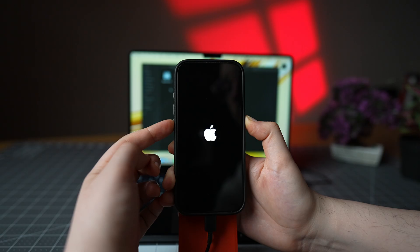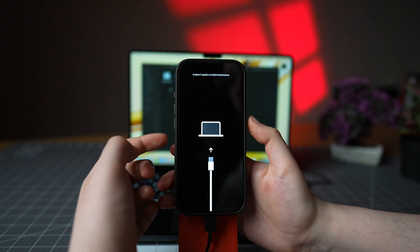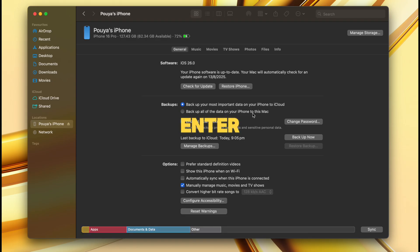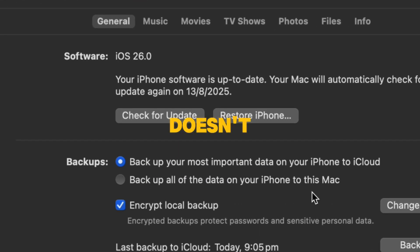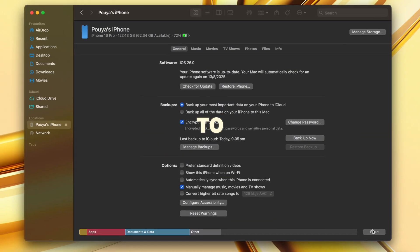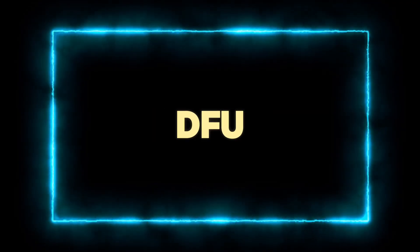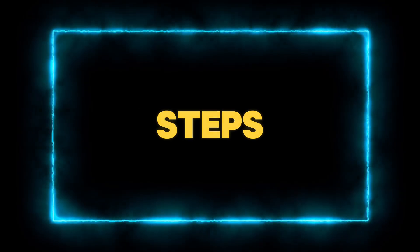Step three, you have to enter the phone into DFU mode. If you don't enter your phone into DFU mode, iTunes doesn't allow you to downgrade. You have to constantly either upgrade or restore to the current version of iOS. And in order to put the phone in DFU mode, you have to follow these steps.